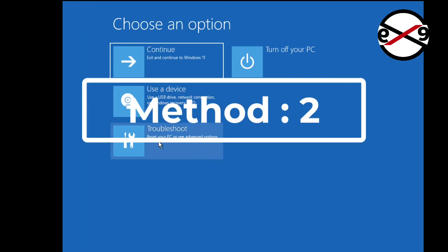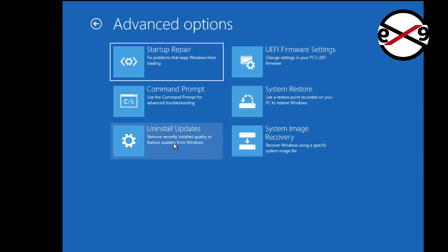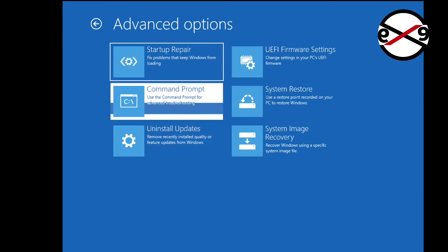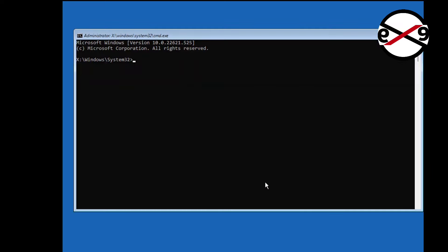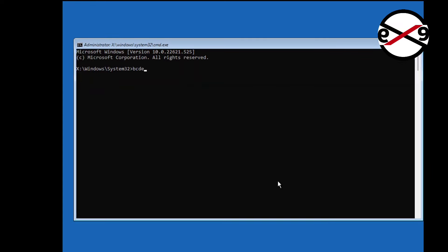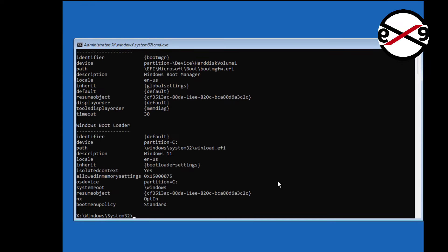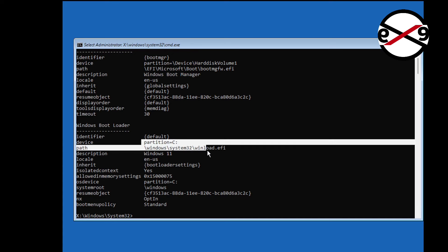Second method is click troubleshoot, click command prompt. Type bcdedit, find windows installed drive letter.